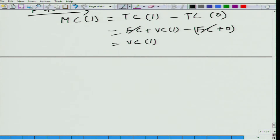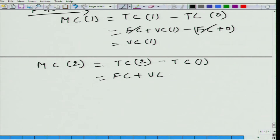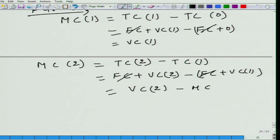What about the marginal cost to produce the second unit? It equals total cost to produce 2 units minus total cost to produce 1 unit. This gives FC plus VC₂ minus FC plus VC₁ — the fixed costs cancel again — so MC₂ = VC₂ − VC₁, and VC₁ = MC₁.